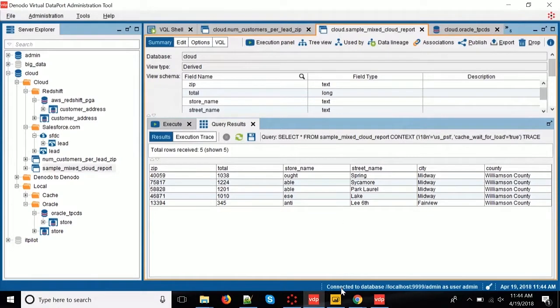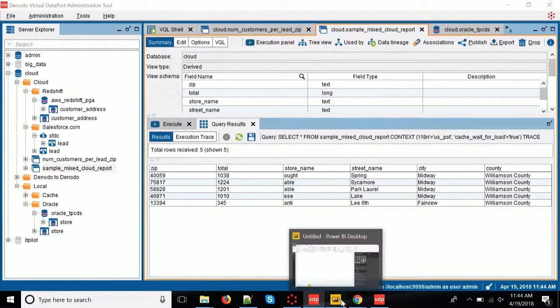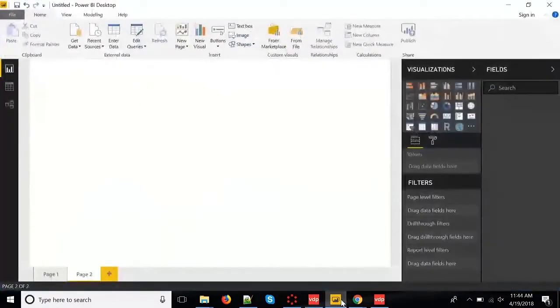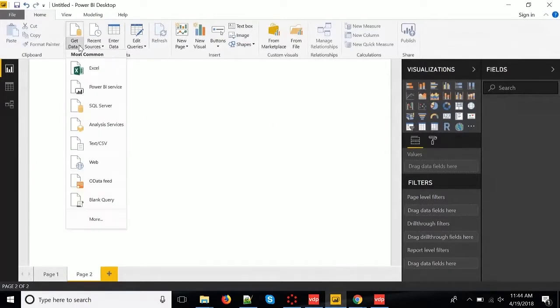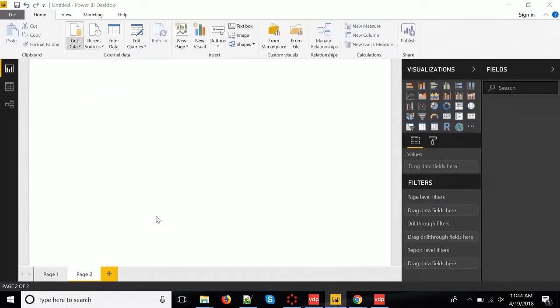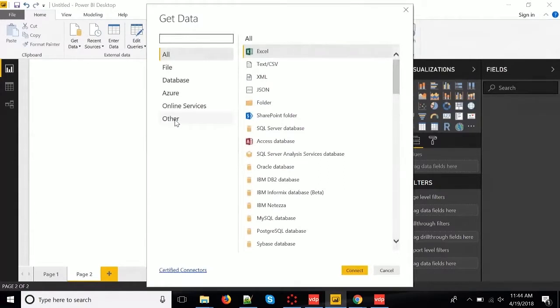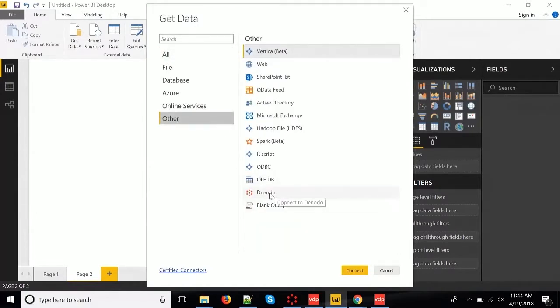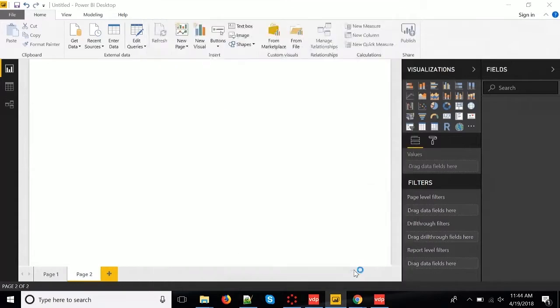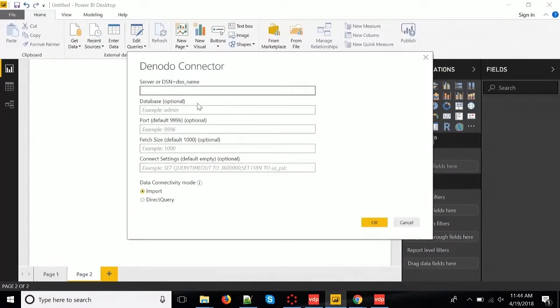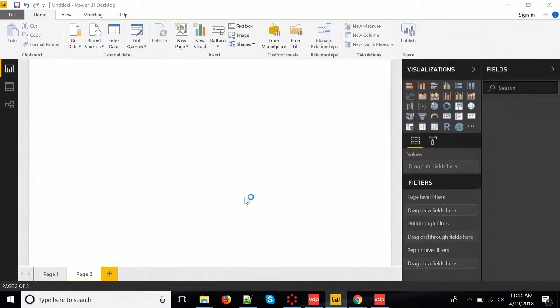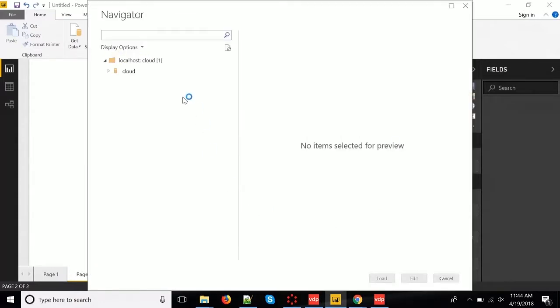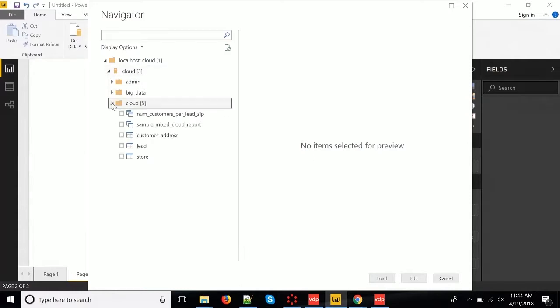Next step will be to consume this data from somewhere else. In this case, I'm going to use Power BI, the reporting tool from Microsoft, and just get this data here from Denodo. We have a specific adapter for Power BI that speaks in the Denodo dialect. So, I just need to, in this case, connect to my local host, and the database is cloud. And I'm going to use the direct query mode.